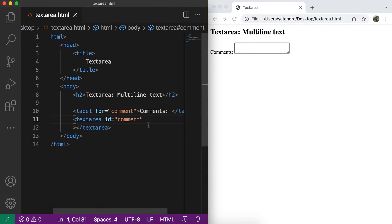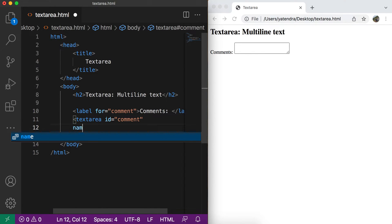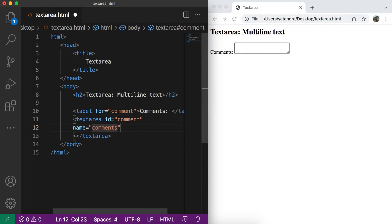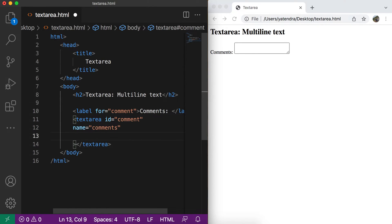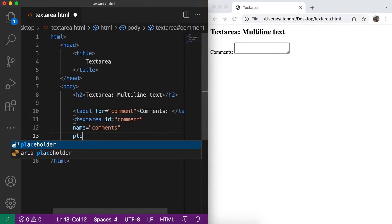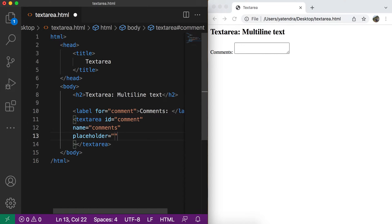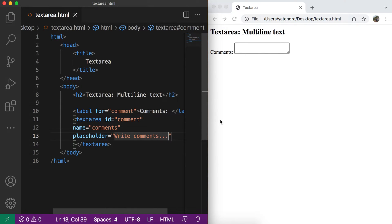Other attributes are like the name attribute. This name attribute is used when we submit the form and fetch this text area content on server side. Then we refer this name attribute. So this is the second attribute. We can also use the placeholder attribute here. Write comments. This is also working.